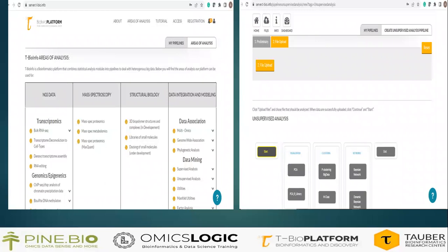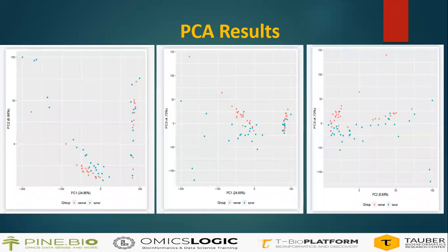To run the pipeline, we first go to the tbioinfo server. Under data integration and modeling, and under data mining, we run the unsupervised machine learning pipeline. We click on the unsupervised analysis and a page on the right side opens where we upload our dataset. After uploading, it will take a little time to process. Then we click on start, then on the PCAR library, change the scale parameter to yes, and click on the end-to-end pipeline. Then we click on run pipeline, enter the name of the output file, and wait for the pipeline to complete. To check the progress, we can go to 'My Pipelines.' After processing is done at 100%, we click on the pipeline name to open and see the output files, then click on download output files. This is how the result looks.